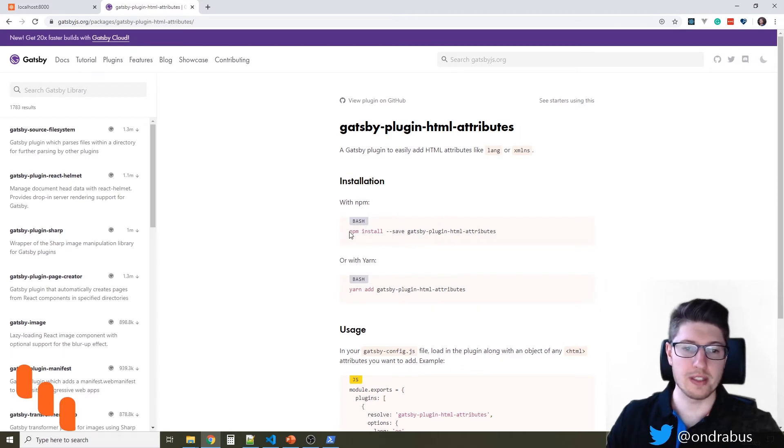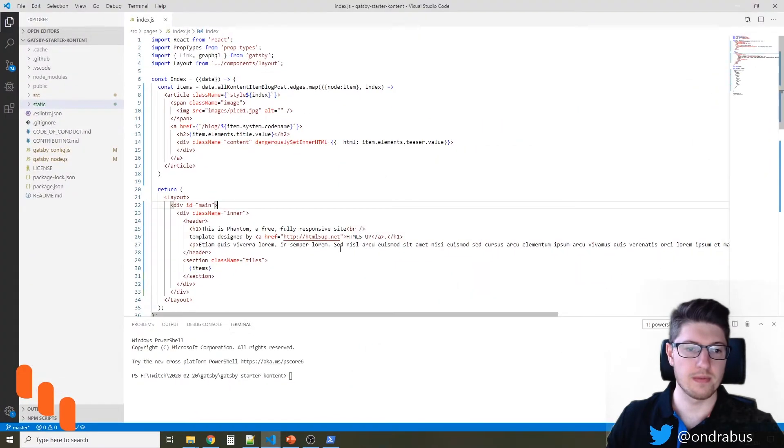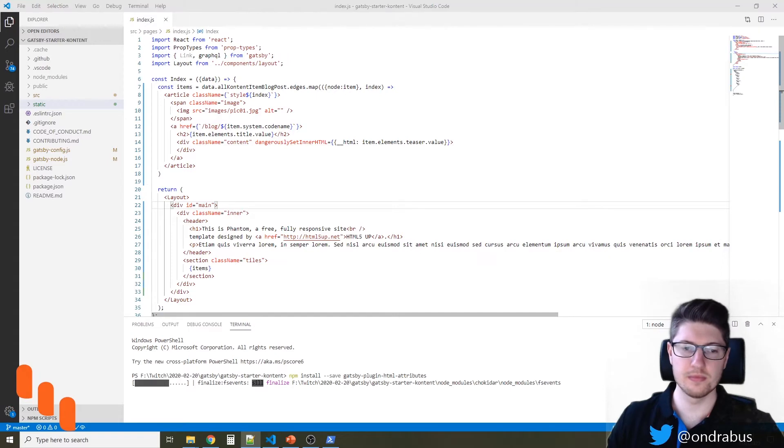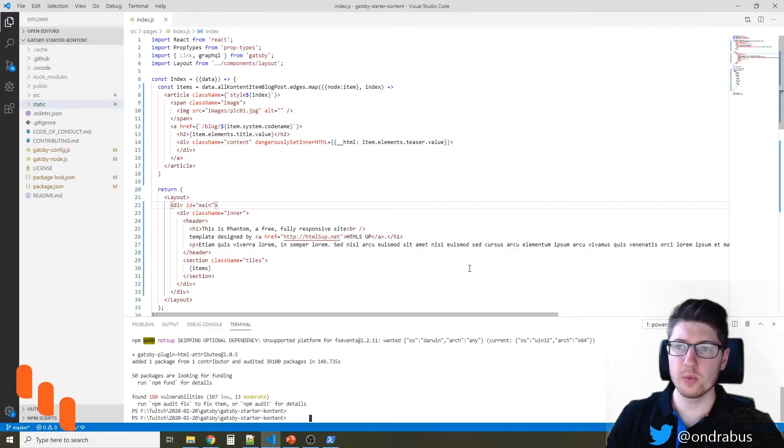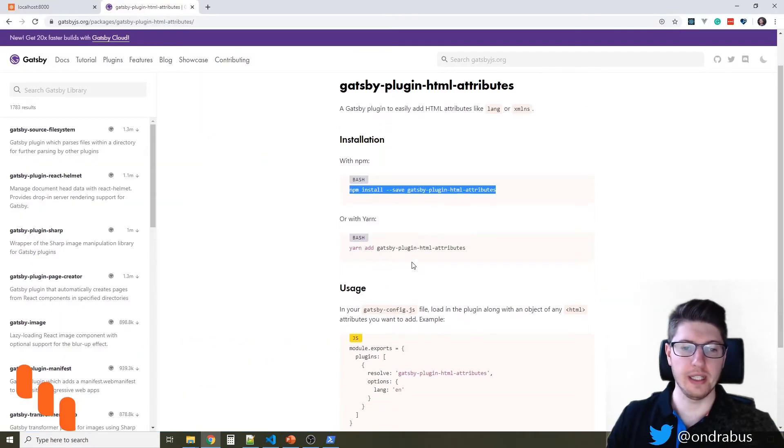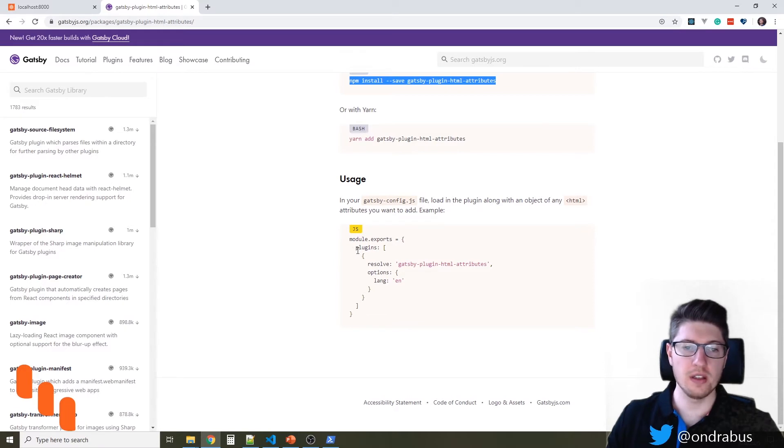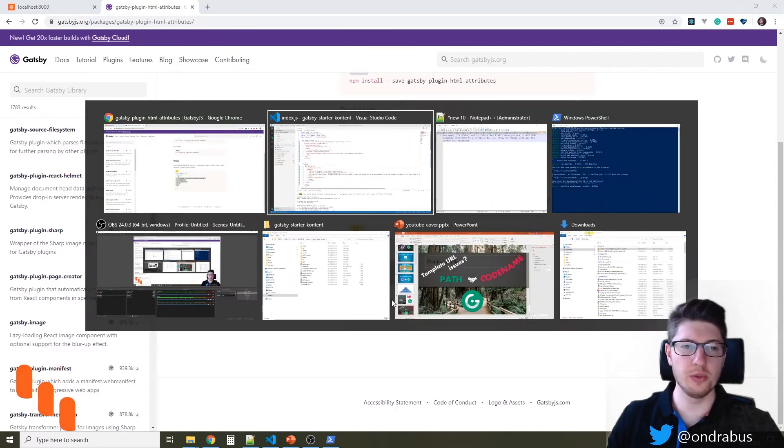So we will just install that plugin. And when the plugin is finally installed, we can go ahead and adjust the Gatsby config.js. It's just another plugin, so copy-paste will do.